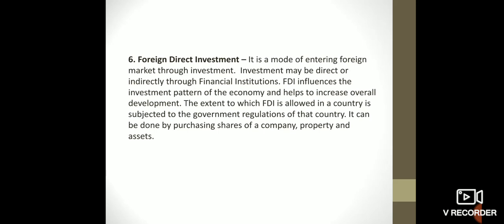It can be done by purchasing shares of a company, property, and assets. A foreign investor can invest directly or through institutions, using middlemen or agents, and by purchasing shares can directly enter into a particular economy.